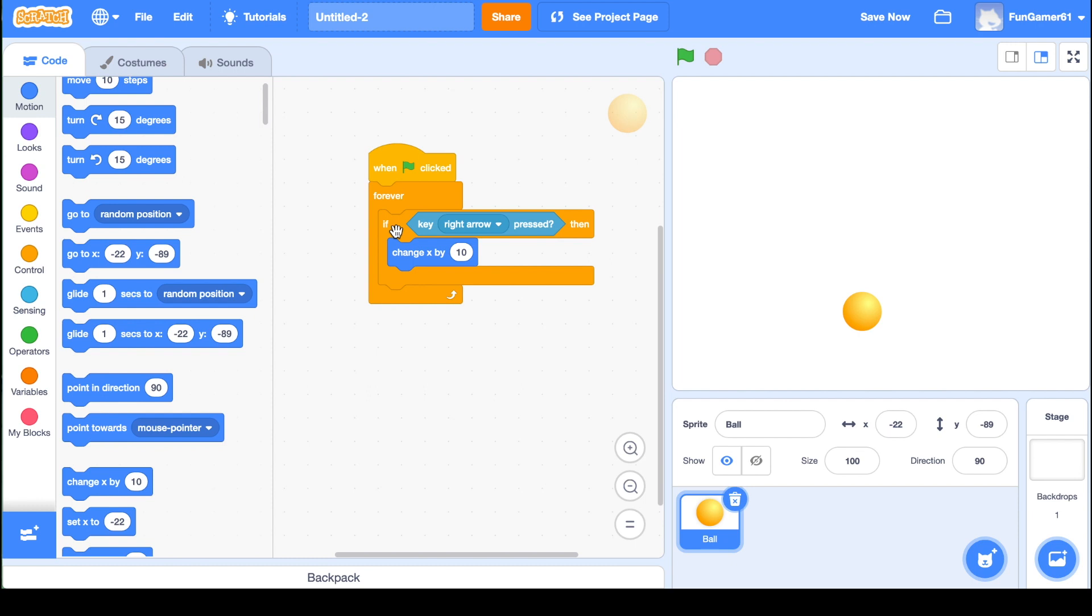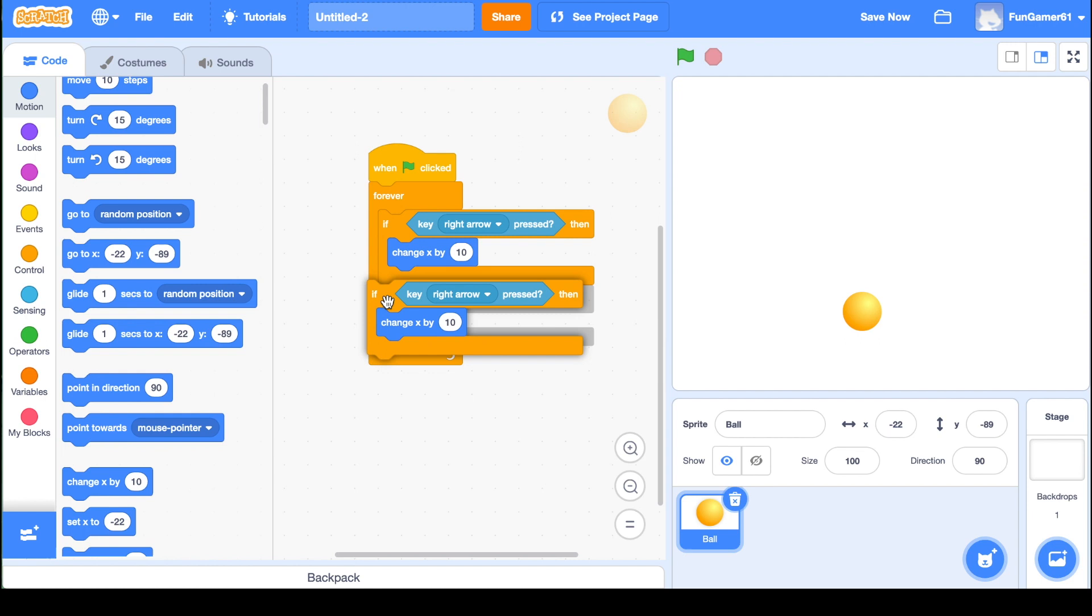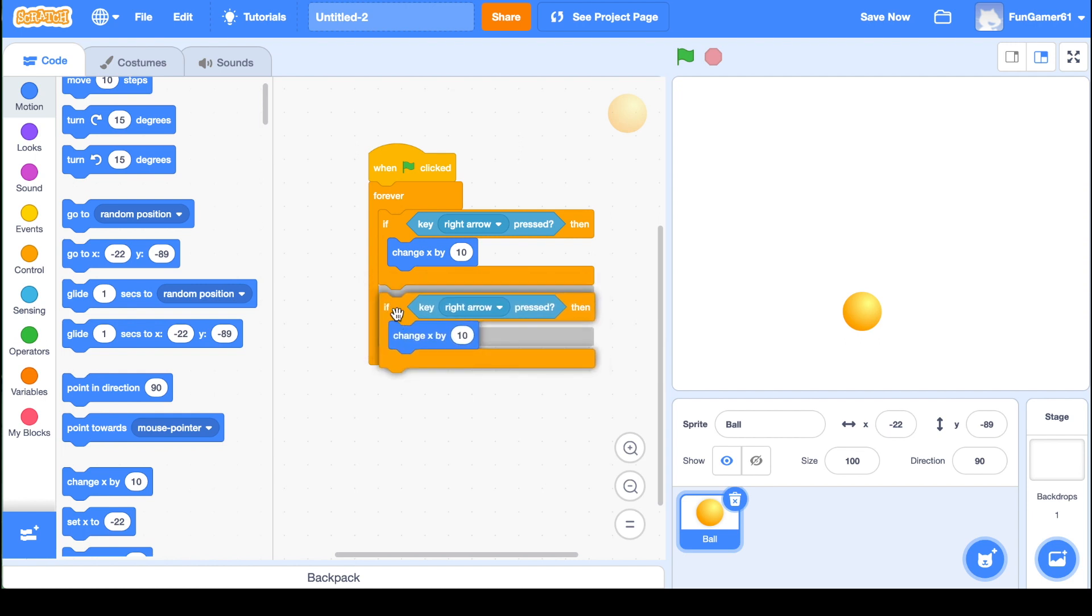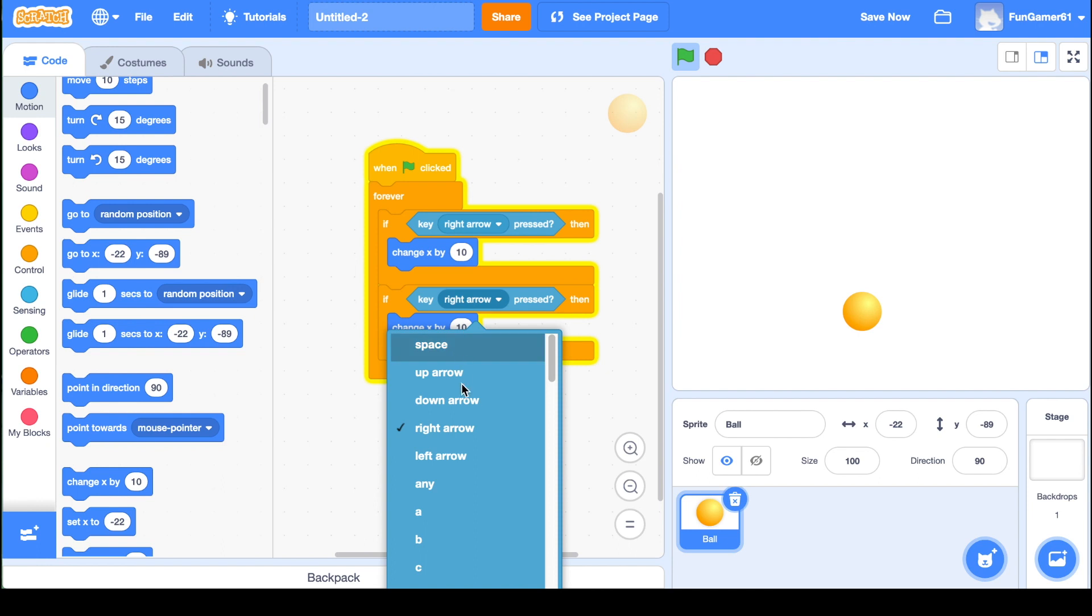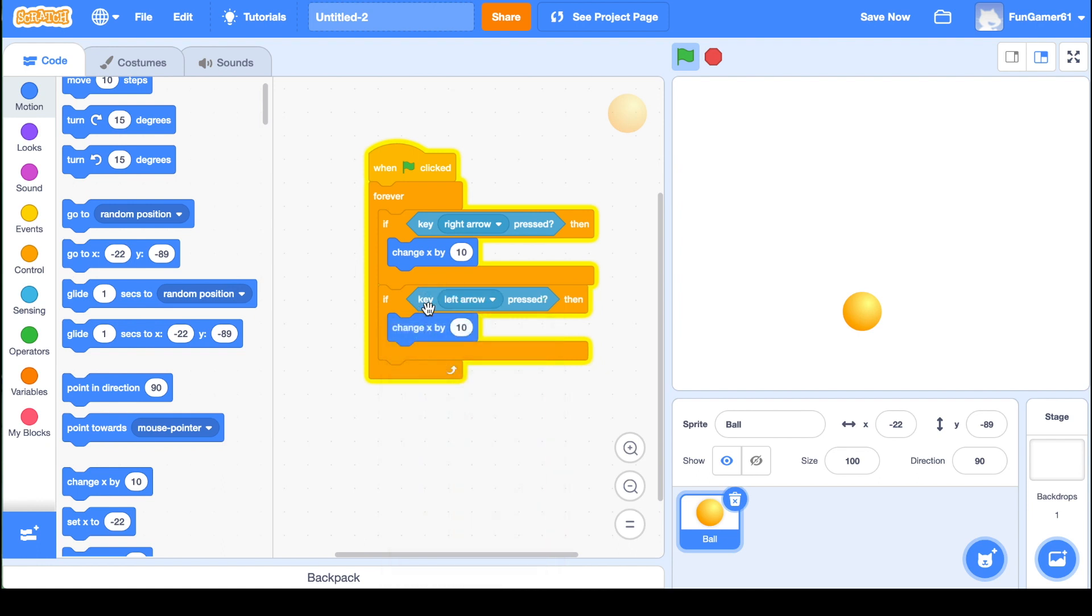And then you can duplicate this by right clicking if you have a mouse and pulling it down, putting it directly under the last if then. If you don't have a mouse, then just two finger tap on your touchpad. We have to change this to left arrow. Right now it's saying if you click the left arrow key, it'll also move 10 steps to the right, but that can't happen. We have to say negative 10 so that if the left arrow key is pressed, it'll move 10 steps to the left.